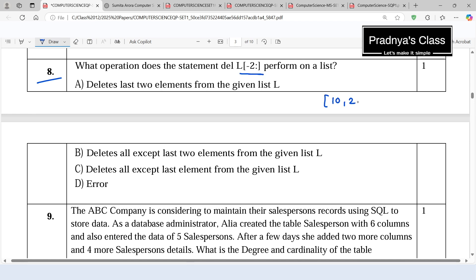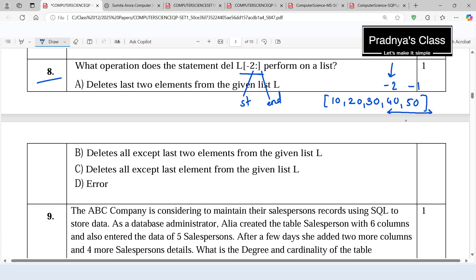Let's understand by taking some random elements of a list with 5 elements total, dealing with negative indices. In this slicing, the starting index is -2 and the ending is not mentioned, meaning the whole remaining list will be considered. Starting from -2, we delete elements up to the end of the list — that means we are deleting the last two elements. Reading the options: A says 'deletes last two elements from the given list' — this is correct. The other options (deletes all except last two, deletes all except last element, error) are all wrong. The correct option is A.